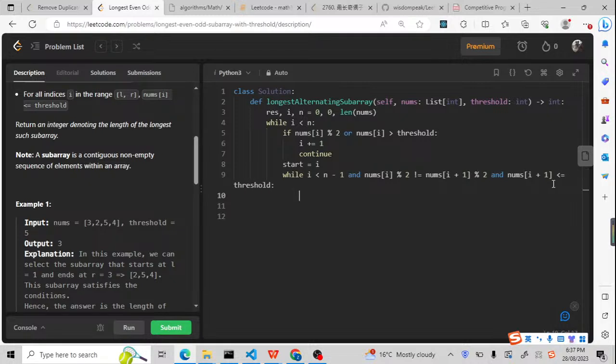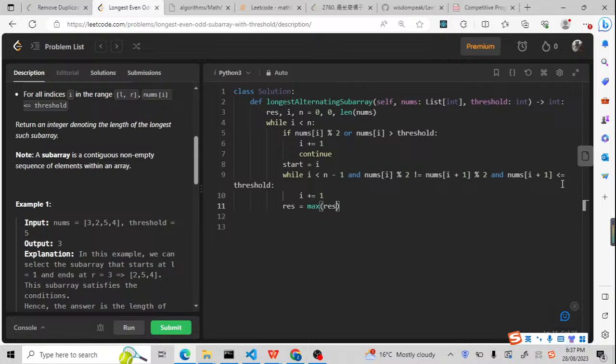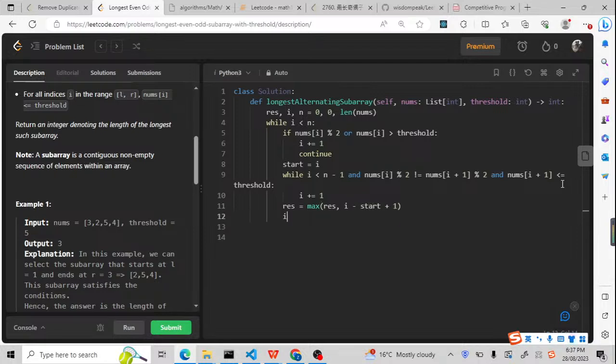If that is okay, we will update the i pointer to the right side. After that, we just gonna get the result. So the result will be max of result and i minus start plus 1. And after that, we just need to update the i and return the result.